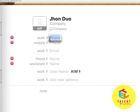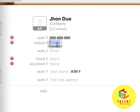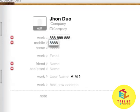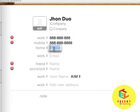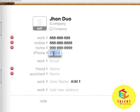For Work, you can add phone numbers. Depending upon the country, you can add your contact. Same with Mobile, Home contact, iPhone, and other details.